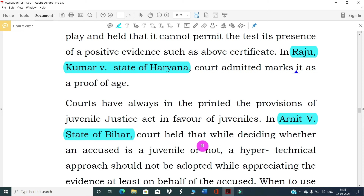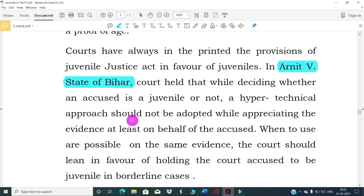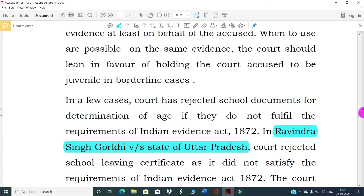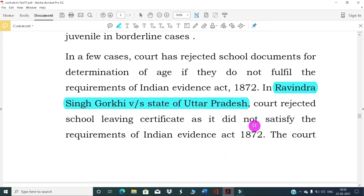Courts have interpreted the provisions of the Juvenile Justice Act in favor of juveniles. In Arnit v. State, the court held that while deciding whether an accused is a juvenile or not, a hyper-technical approach should not be adopted while appreciating the evidence. When two conclusions are possible on the same evidence, the court should lean in favor of holding the accused to be juvenile in borderline cases. In Ravinder Singh Gorkhi v. State of Uttar Pradesh, the court rejected school leaving certificates as they did not satisfy the requirements of the Indian Evidence Act 1872.